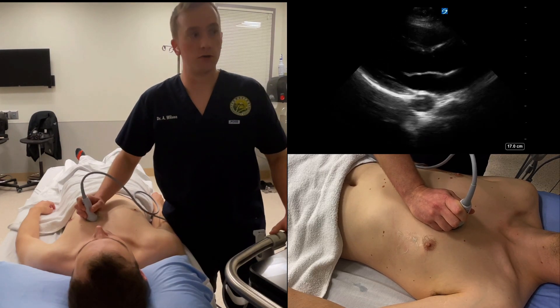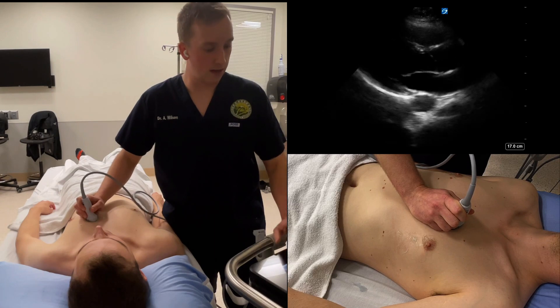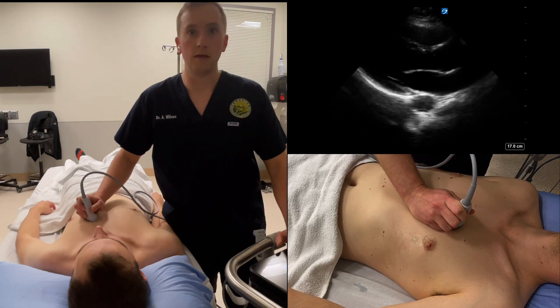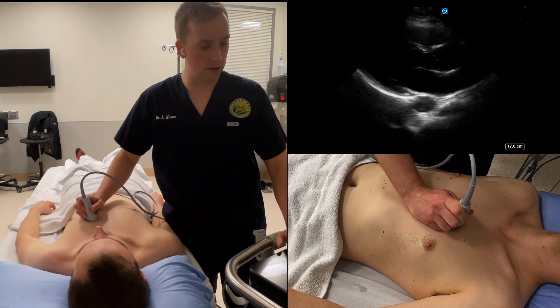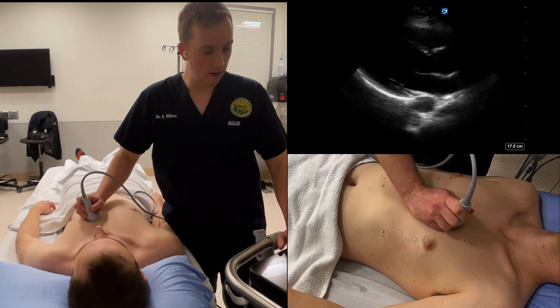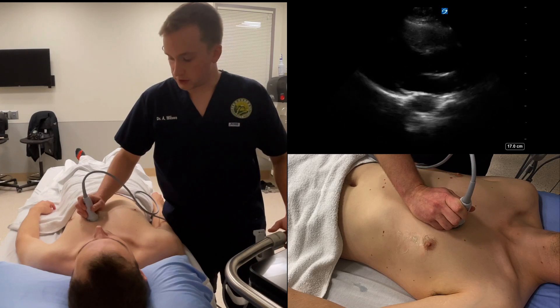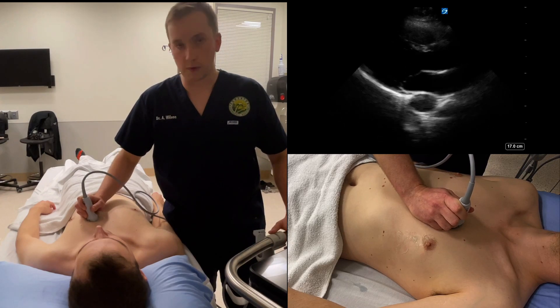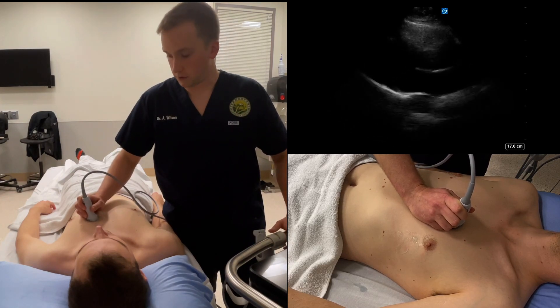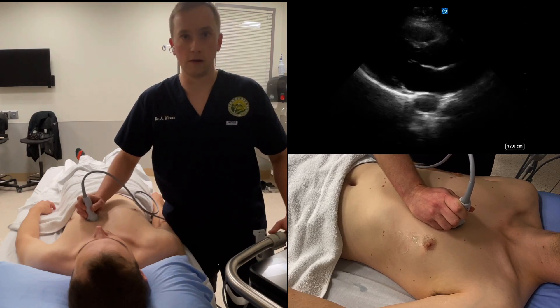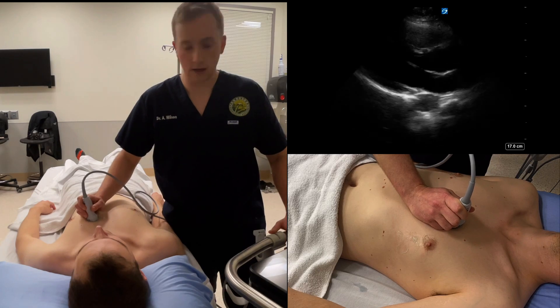After obtaining the parasternal long axis view, you want to obtain the parasternal short axis view. To do that, you're going to go in the same interspace — the third or fourth interspace — immediately parasternal on the left-hand side.